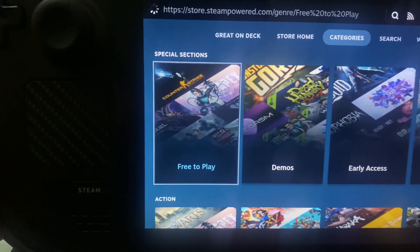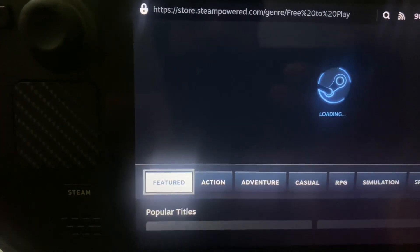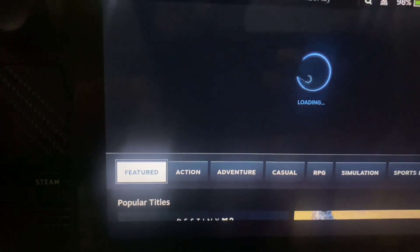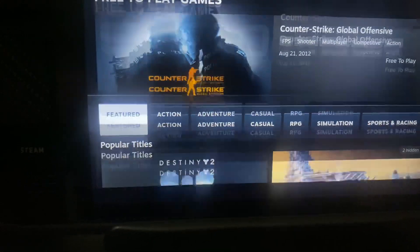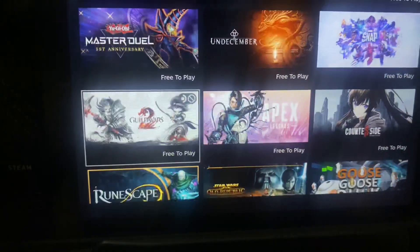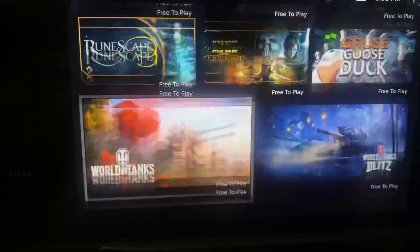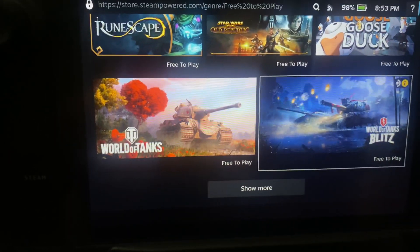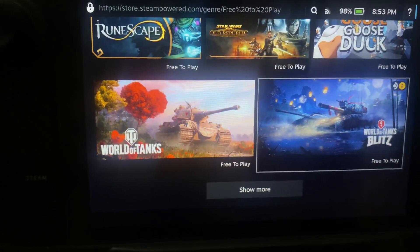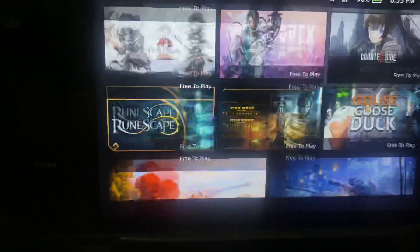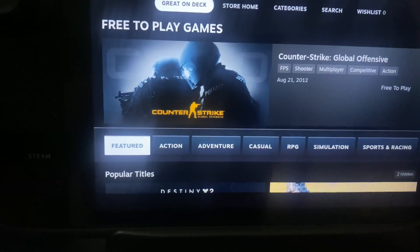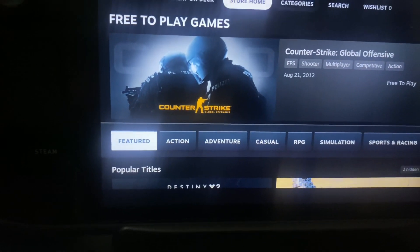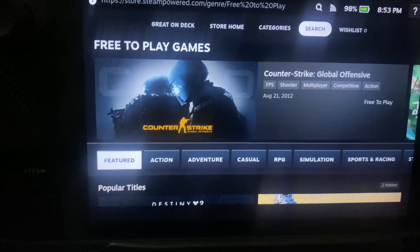Once you click on Free to Play, you will have all the games over here. Here you can download all the games which are mostly on-demand to play.